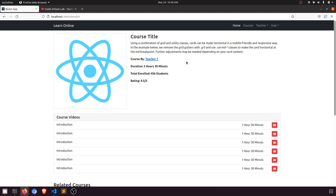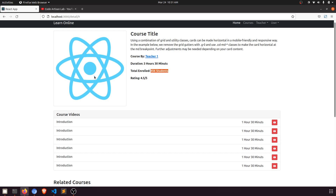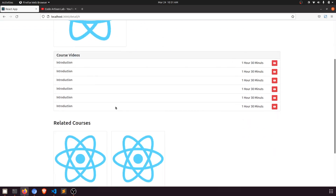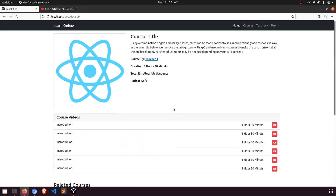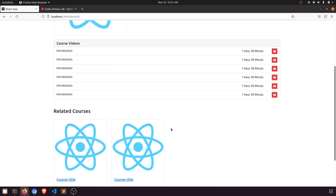Now we're going to work on the detail page. In this page we have lots of things to do. The first part is we need to fetch this part and calculate the duration. The total enrolled count will come later because we have to enroll students. We also have course detail, course title, image, chapters — those were added when creating the teacher dashboard — and related courses fetched by category.